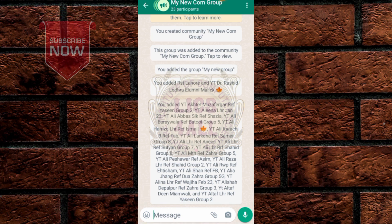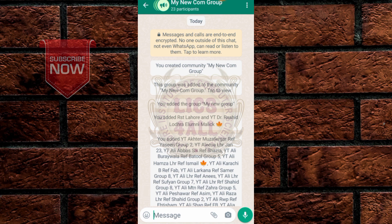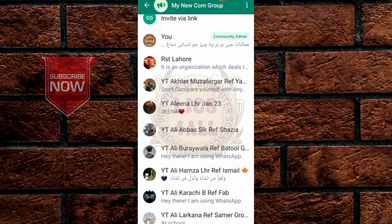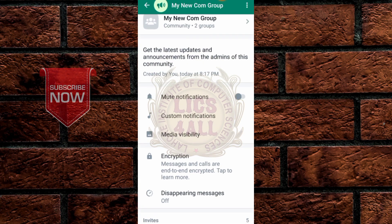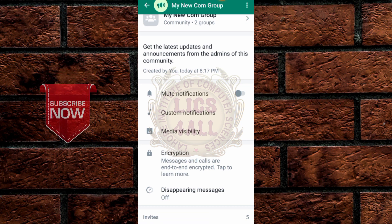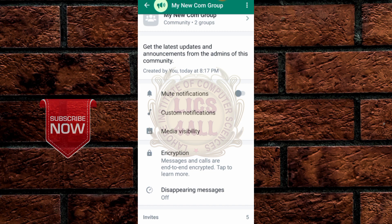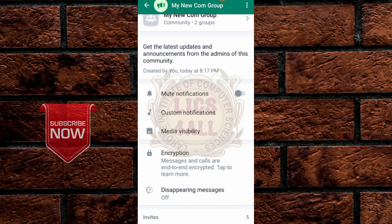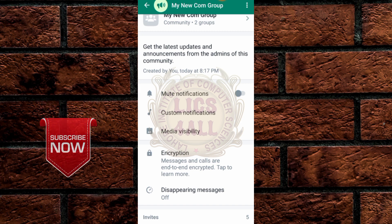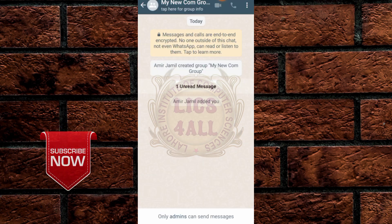You can see these are 23 participants in the group. You can add up to 5,000 members one by one. But I advise you again: only add people you know.